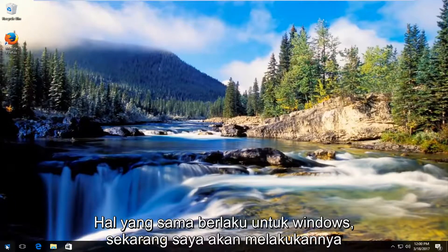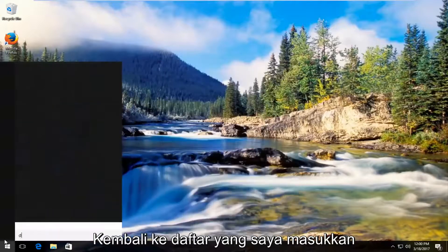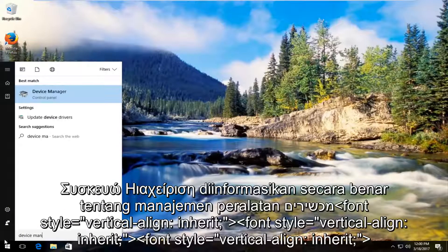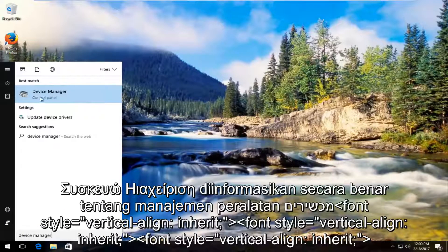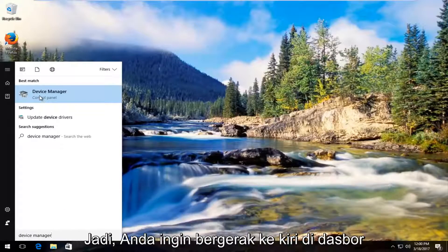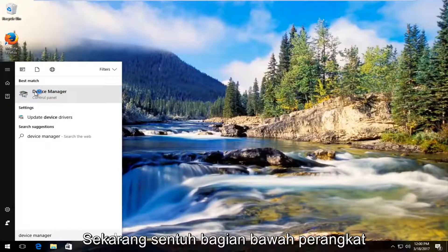Now I'm going to head back to start menu and I'm going to type in device manager. Should be listed right above control panel. So you want to left click on that.